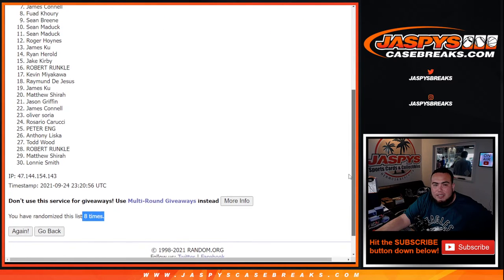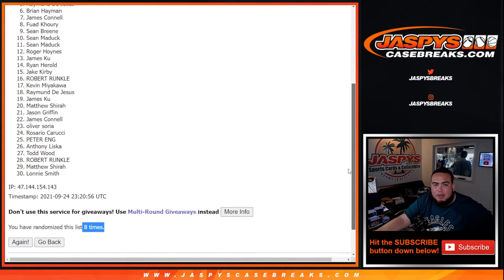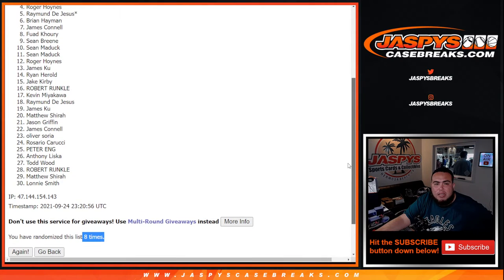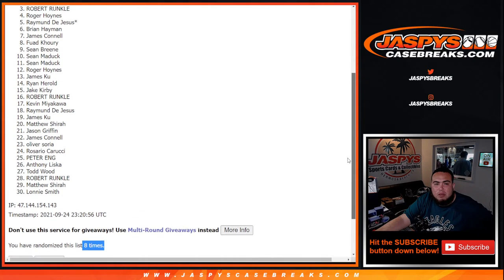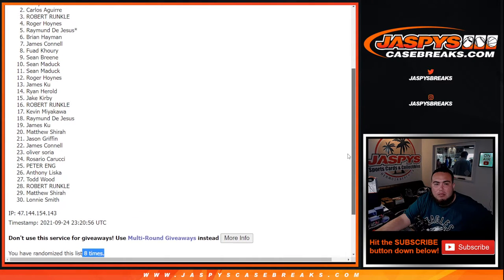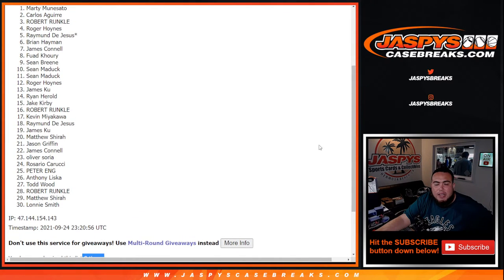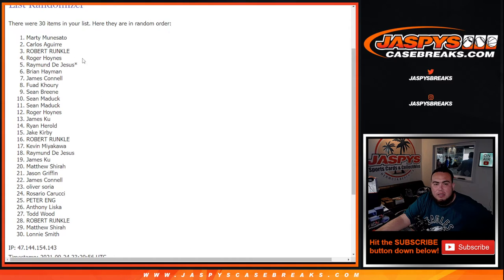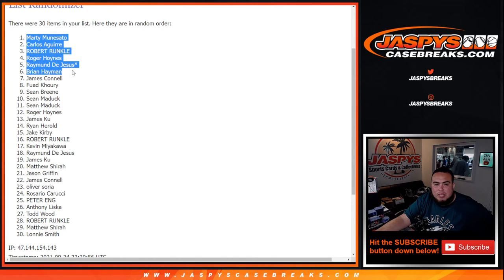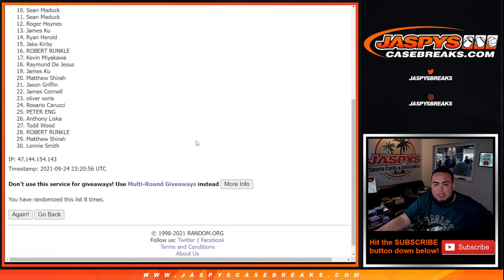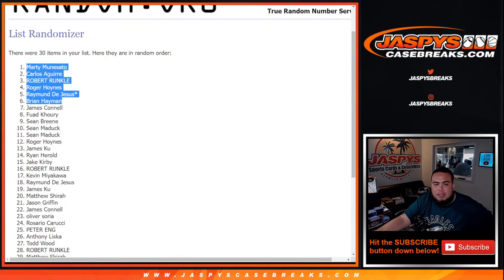Brian, you're in. Ryan, Last Ball Mojo, Roger, Robert Ronco, Carlos Aguirre, and Marty. There you go, top six get in. Congratulations, after eight times. Boom.